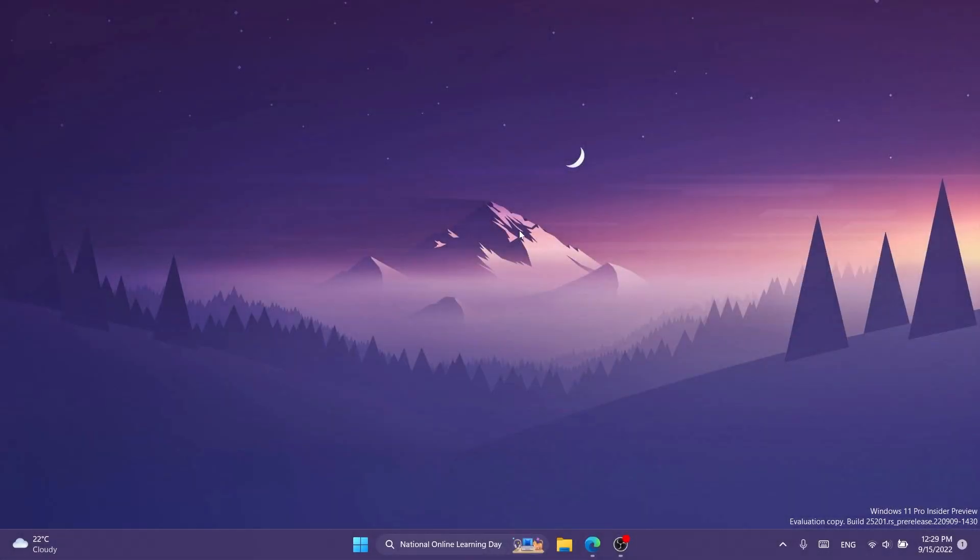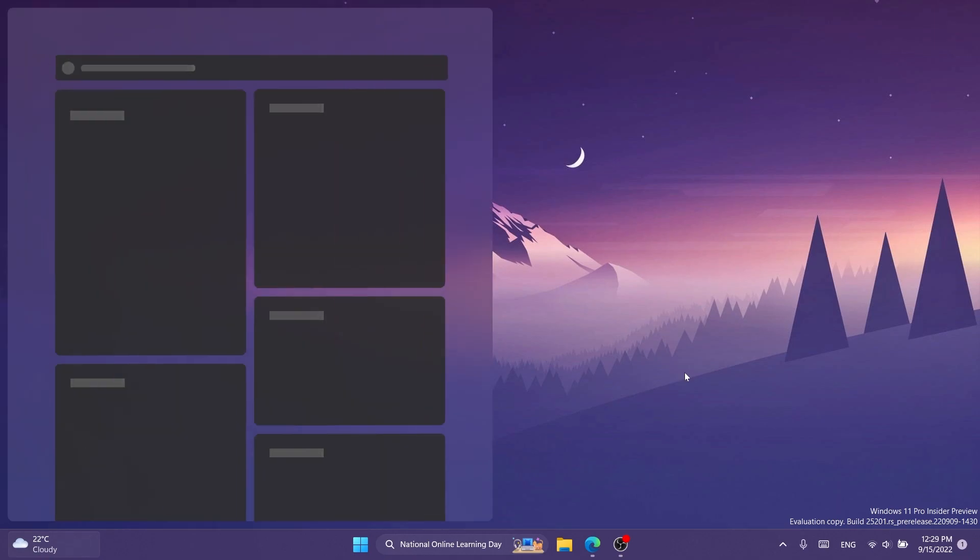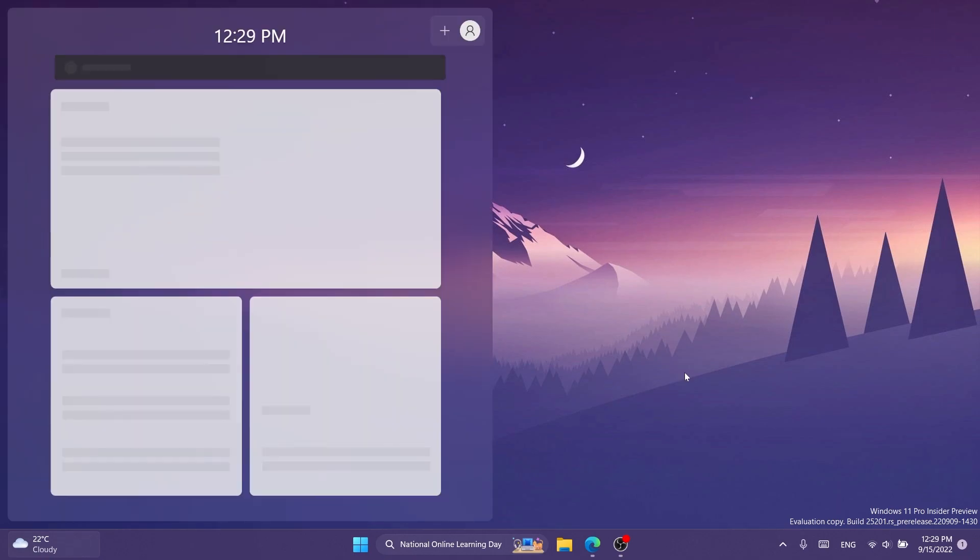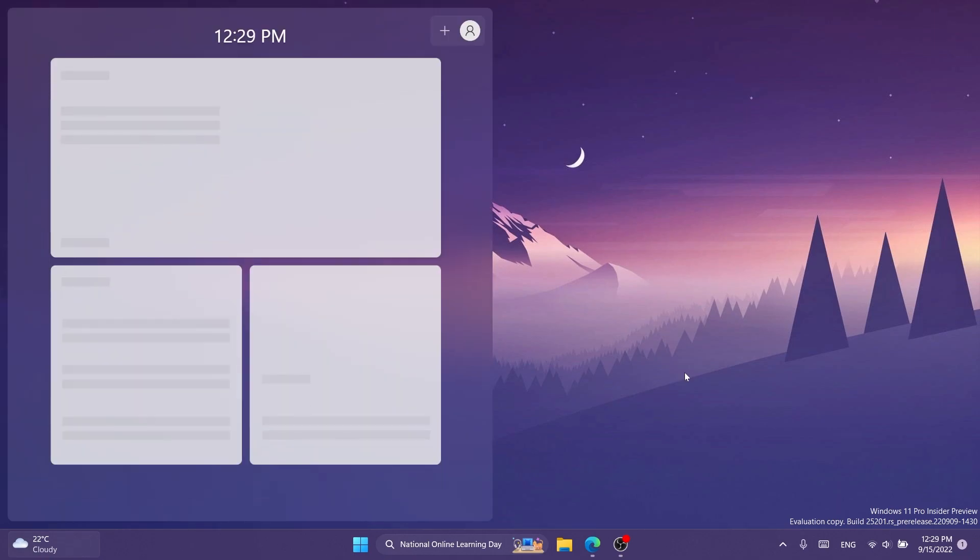Hi guys and welcome to TechBaste. In this video I'm going to show you how to enable the new full screen widgets in Windows 11 build 25201.